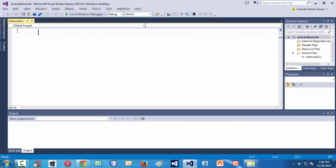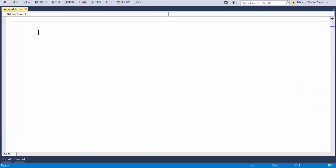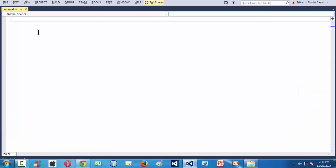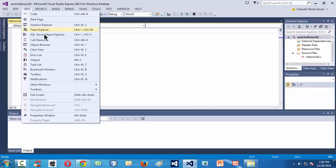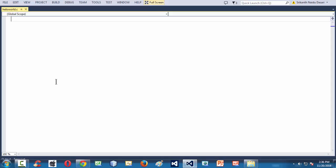Now let's go to full screen by pressing Shift+Alt+Enter. Again Shift+Alt+Enter takes it back to normal mode, or you can go to View > Full Screen.